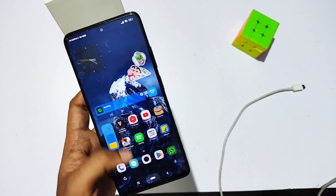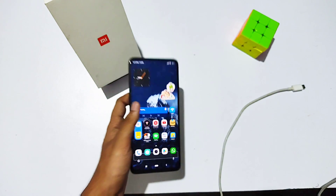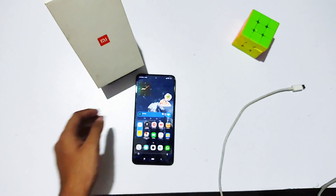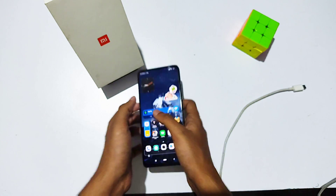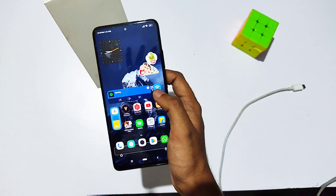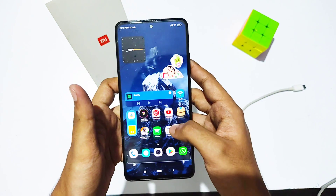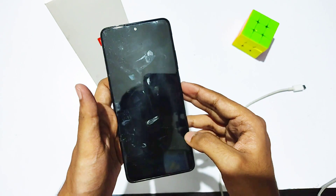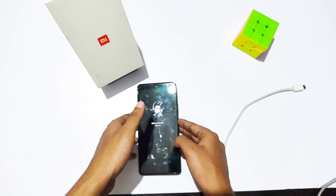Before the outro, I'm also bringing a photography video featuring the Wave UI Leica modded camera, so stay tuned for that. If you enjoyed this video, please like it, share it with your friends, and subscribe to our channel. Stay tuned for the latest updates — goodbye and take care.